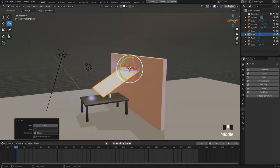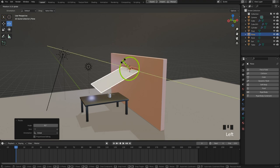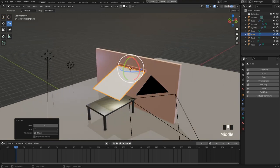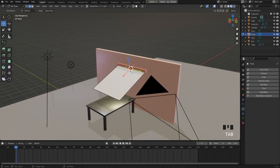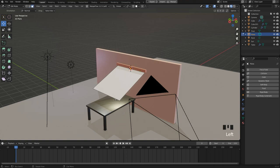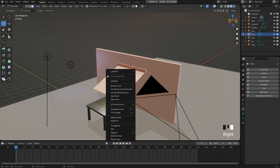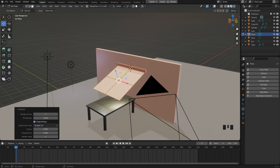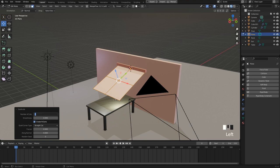Okay, the next step is to increase the resolution, because at the moment we just have a plane which consists of one face. So in edit mode I switch to face selection, then I right click and choose subdivide. The number of cuts are set to 64, that should be enough.